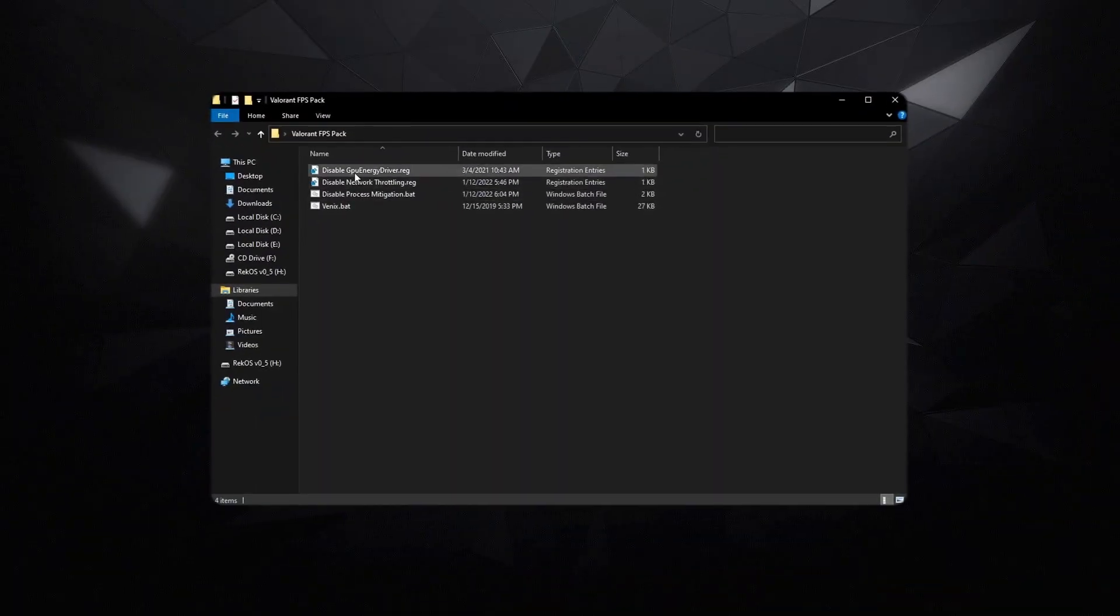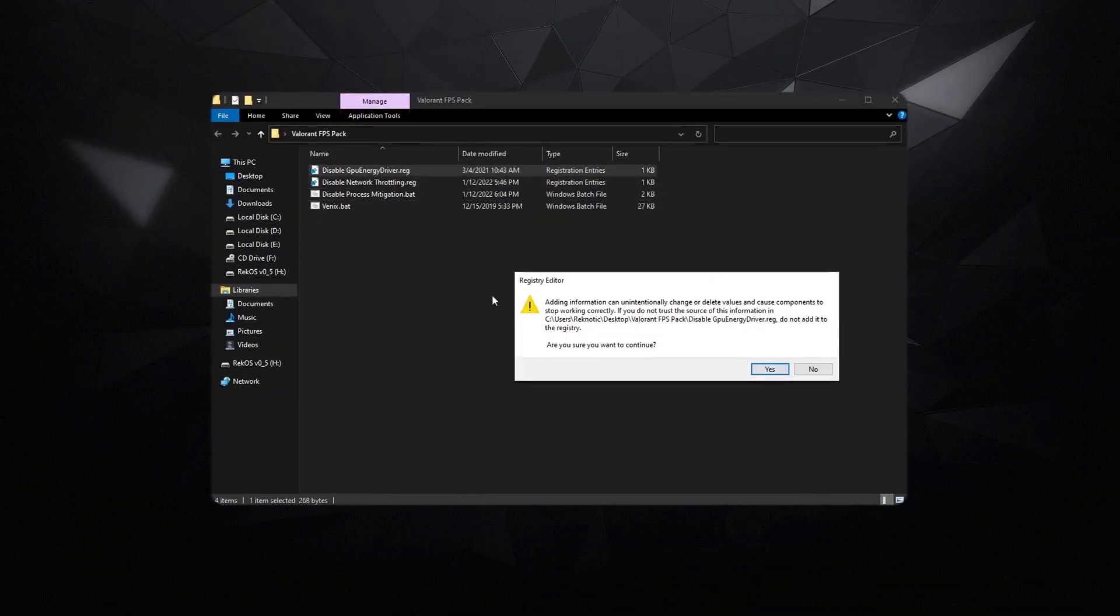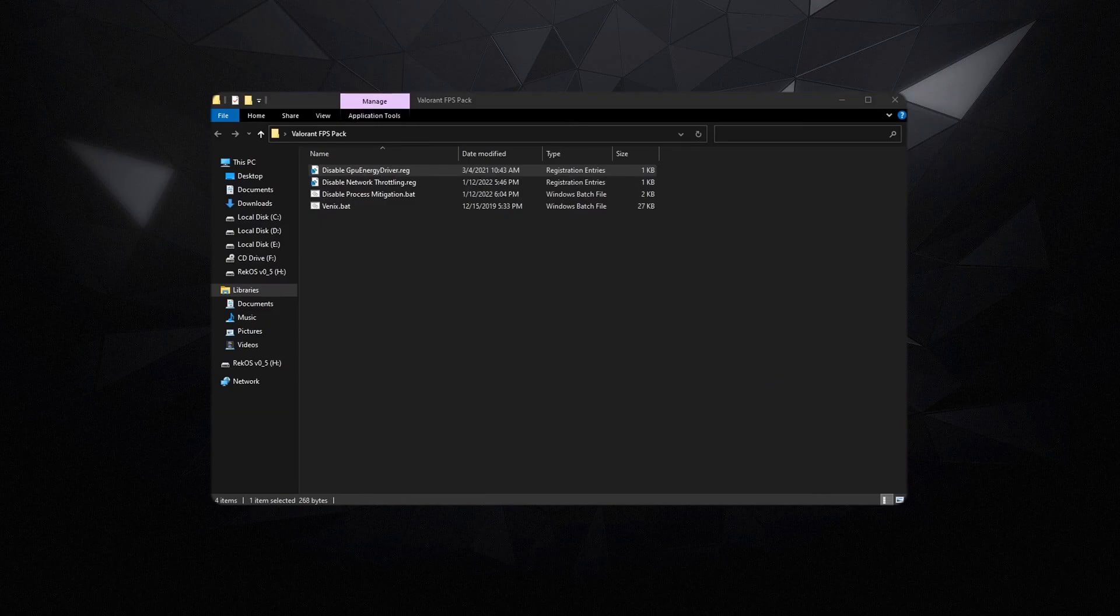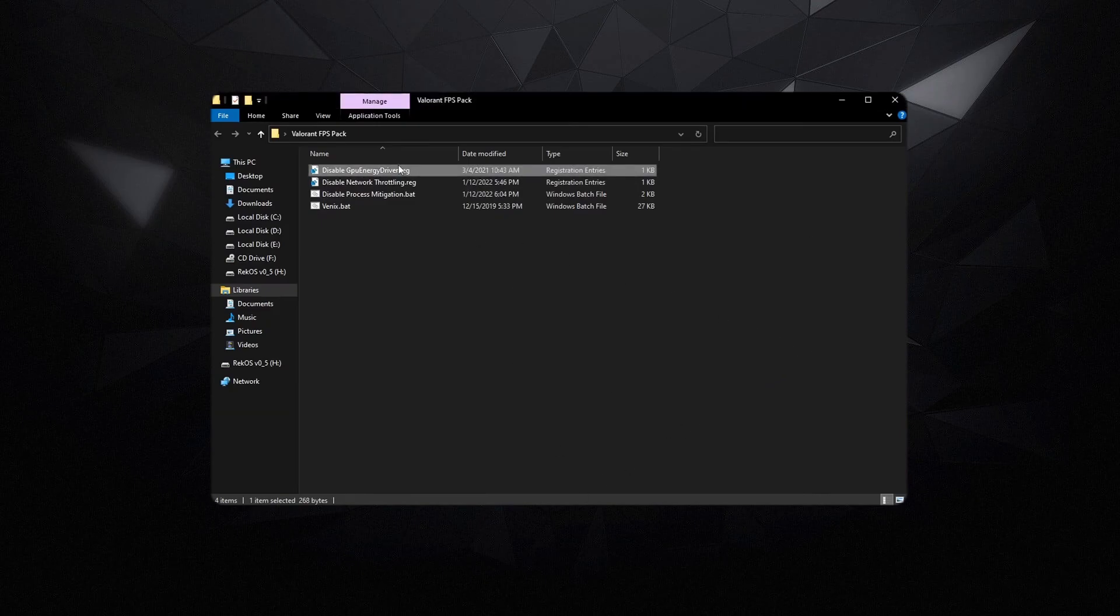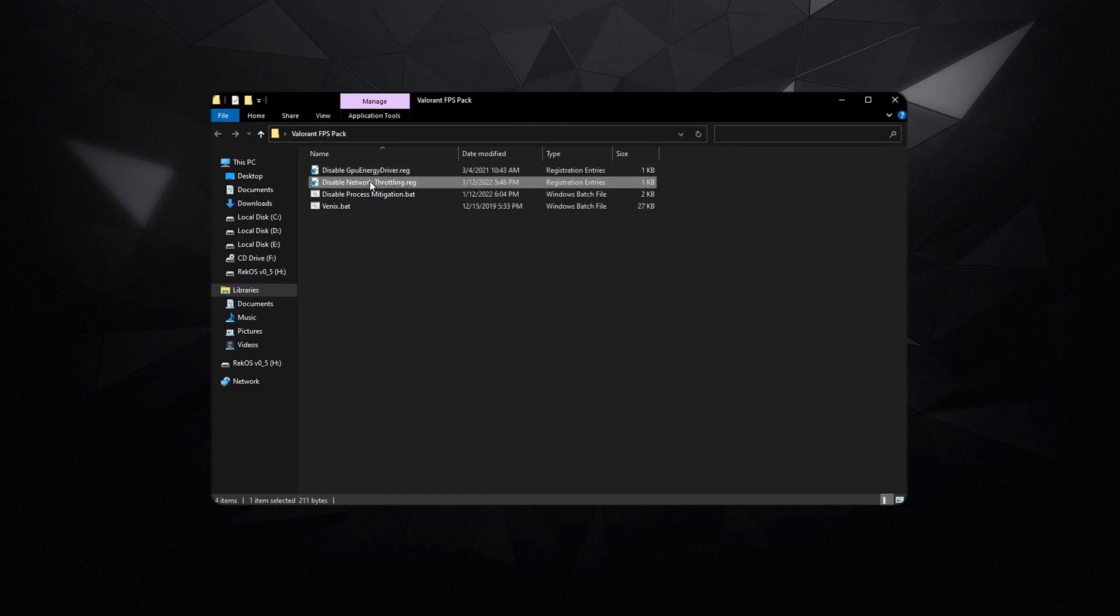We're gonna be starting off by disabling the GPU energy driver, so merge it, hit yes, and then go ahead and hit OK. It's basically a useless driver that's running, so we're gonna be disabling it.